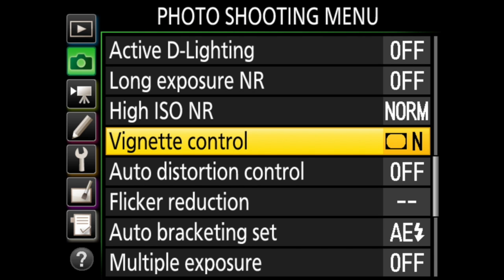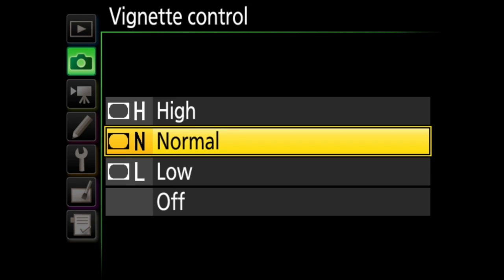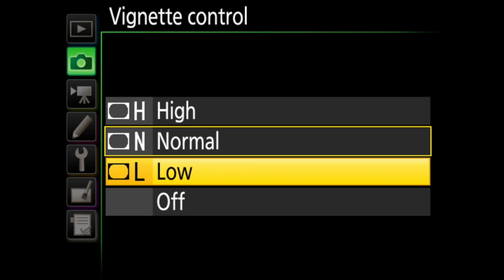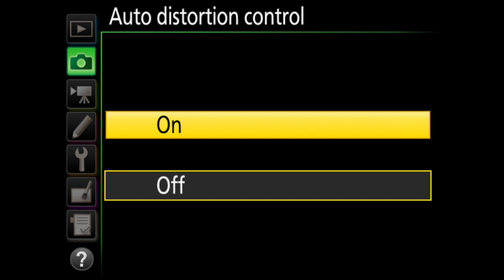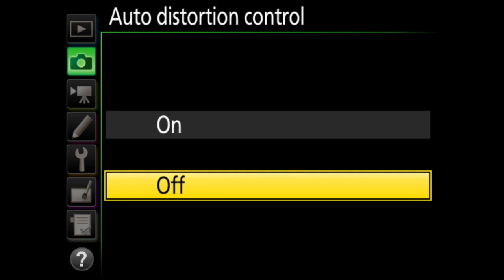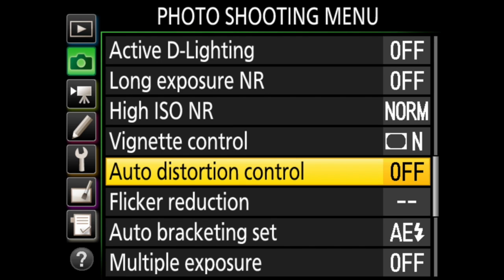Vignette control helps to reduce darkening at the edges of your image. This option only works with type G, E, and D lenses, but you can choose high, normal, low, or off. Auto distortion control is on or off. When on, it will reduce barrel distortion when shooting with wide angle lenses and pin cushion distortion when using long lenses. There are a couple of limitations: this only works with types G, E, and D lenses, and the edges of the image may be cropped. Incidentally, there is an option in the retouch menu where you can reduce distortion after the photo has been taken.